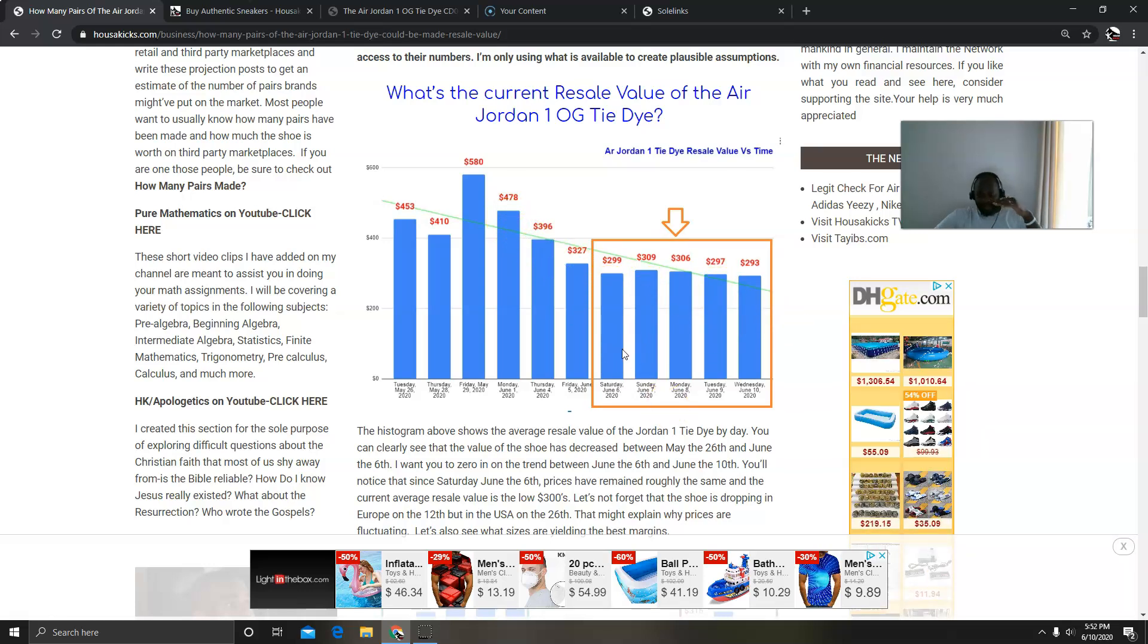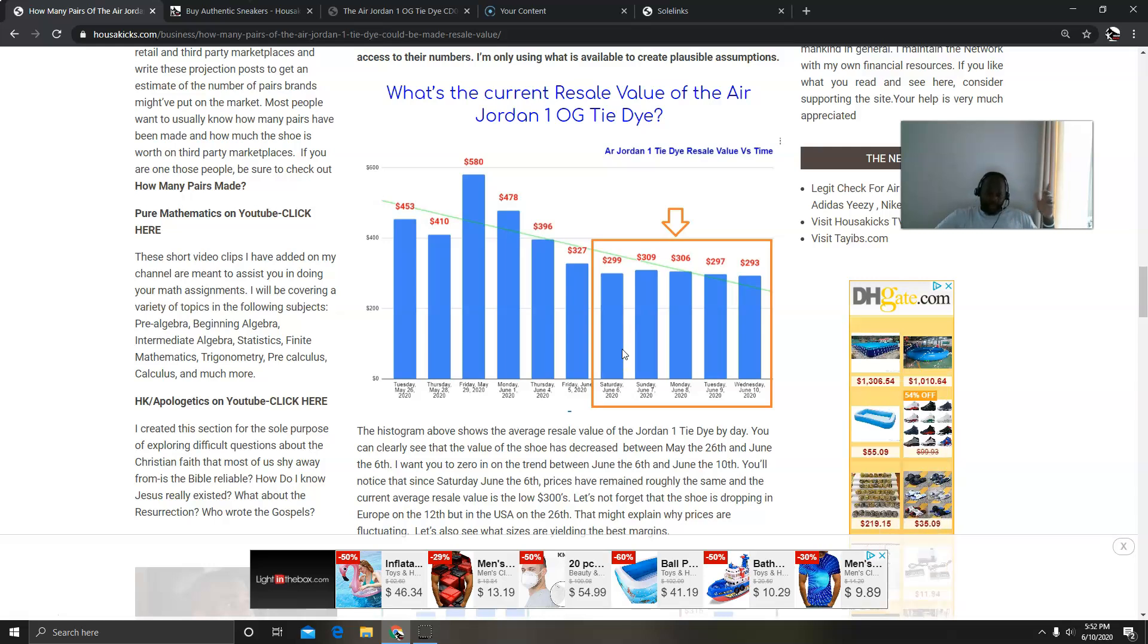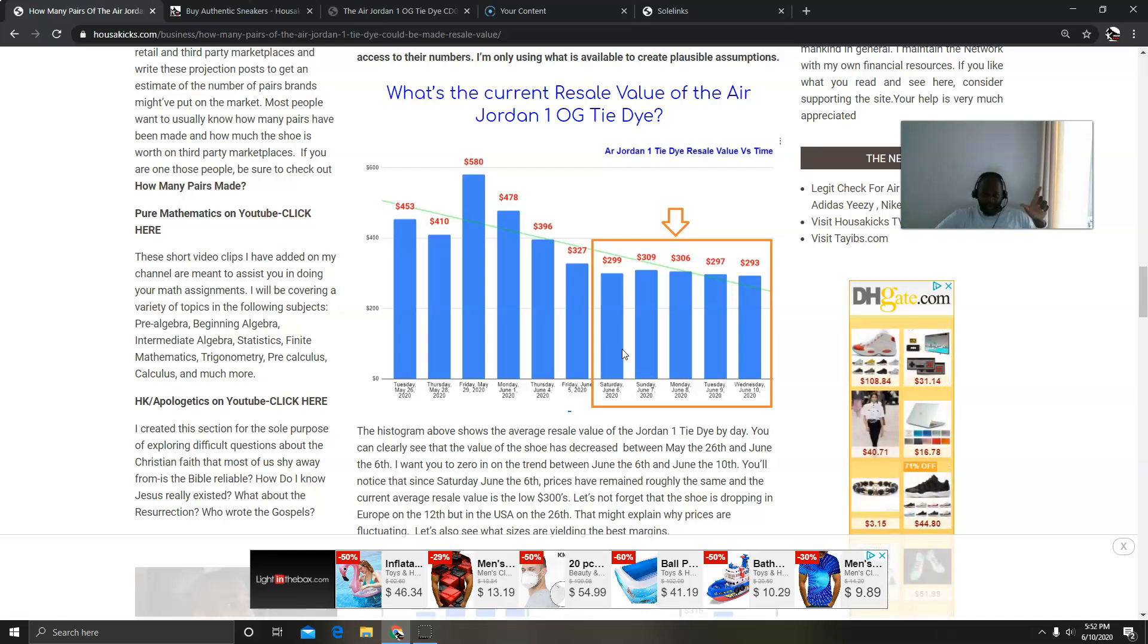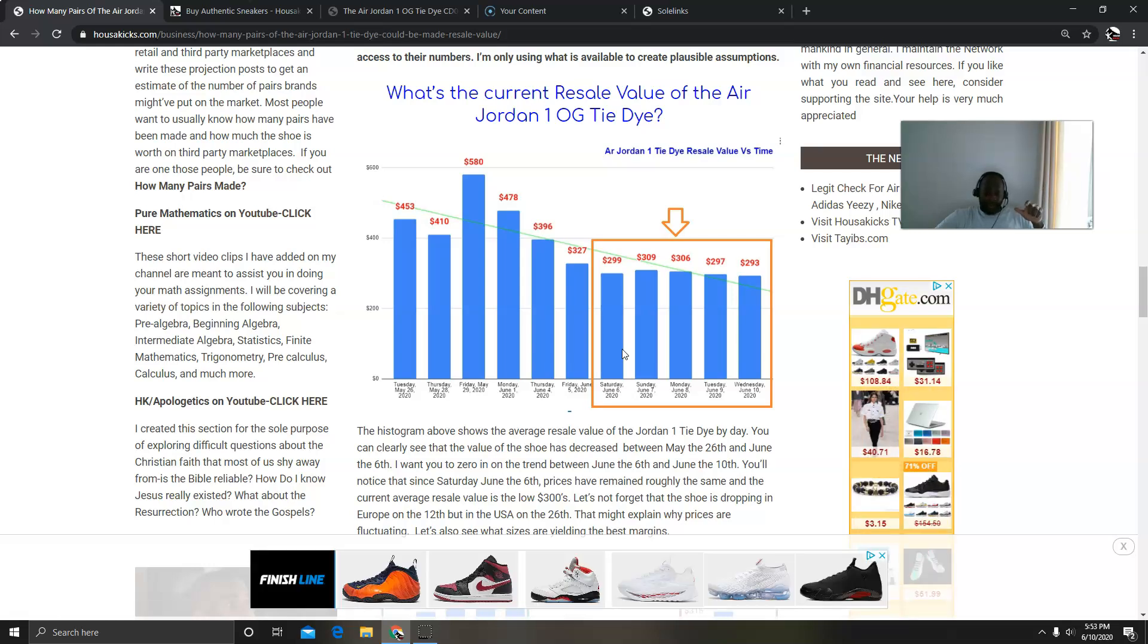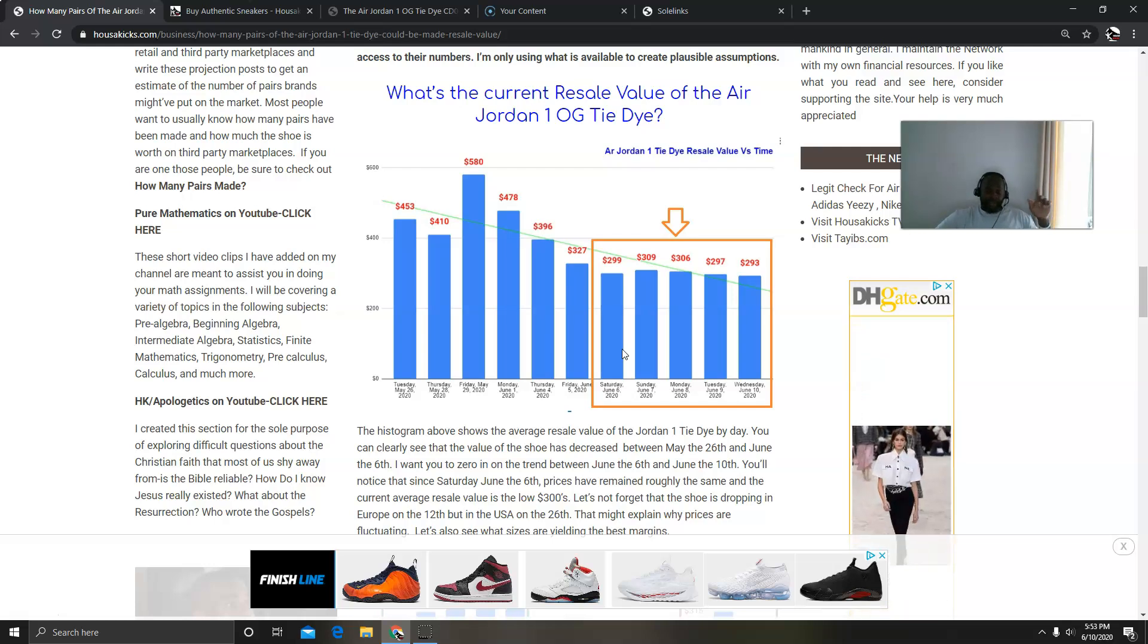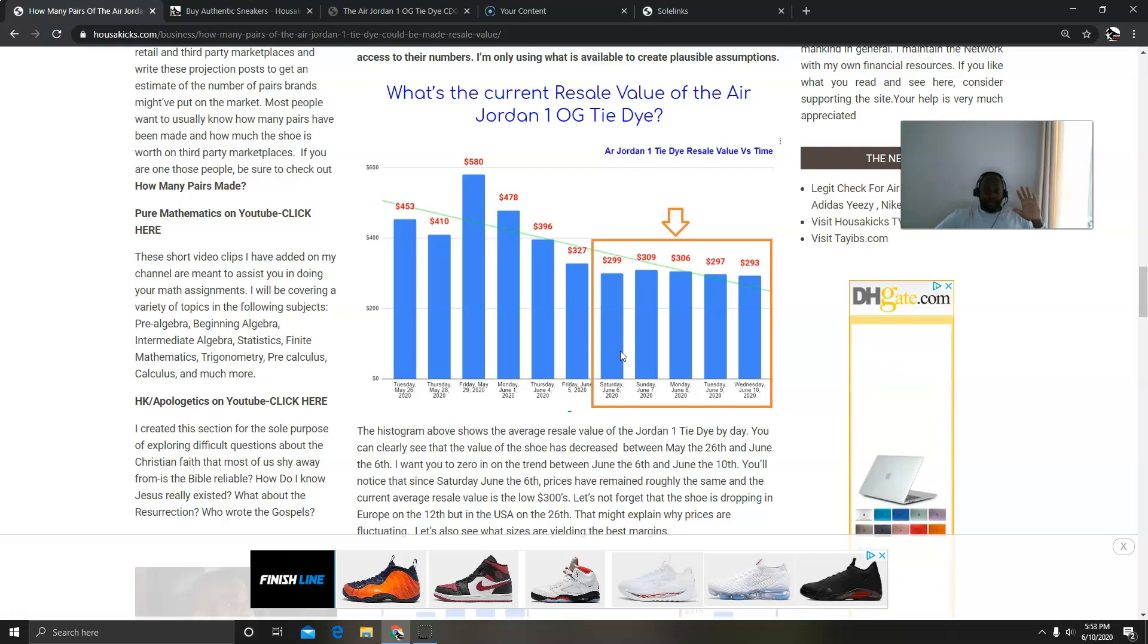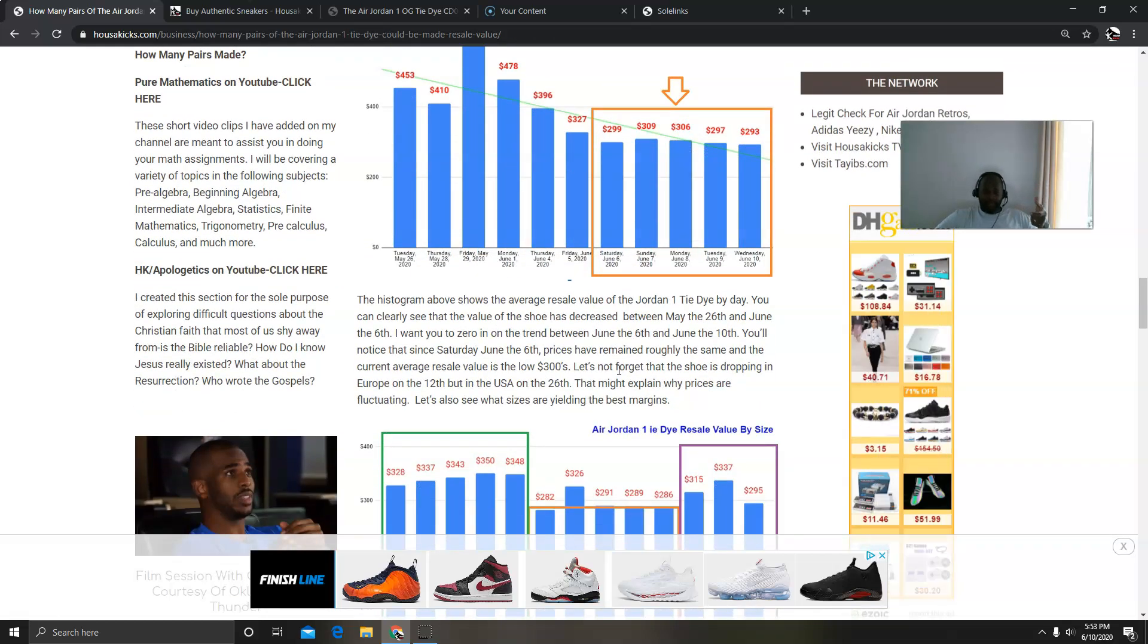And if you look here, it has remained pretty much steady. It's constant, it hasn't changed ever since then. It's between $293 and $299. And when I did the average of all these five days, I came up with an average resale value of $300, a little less than $300 or more or less $300. So now let's not forget that the shoe is dropping in Europe, so that might affect the way our numbers are looking right now.